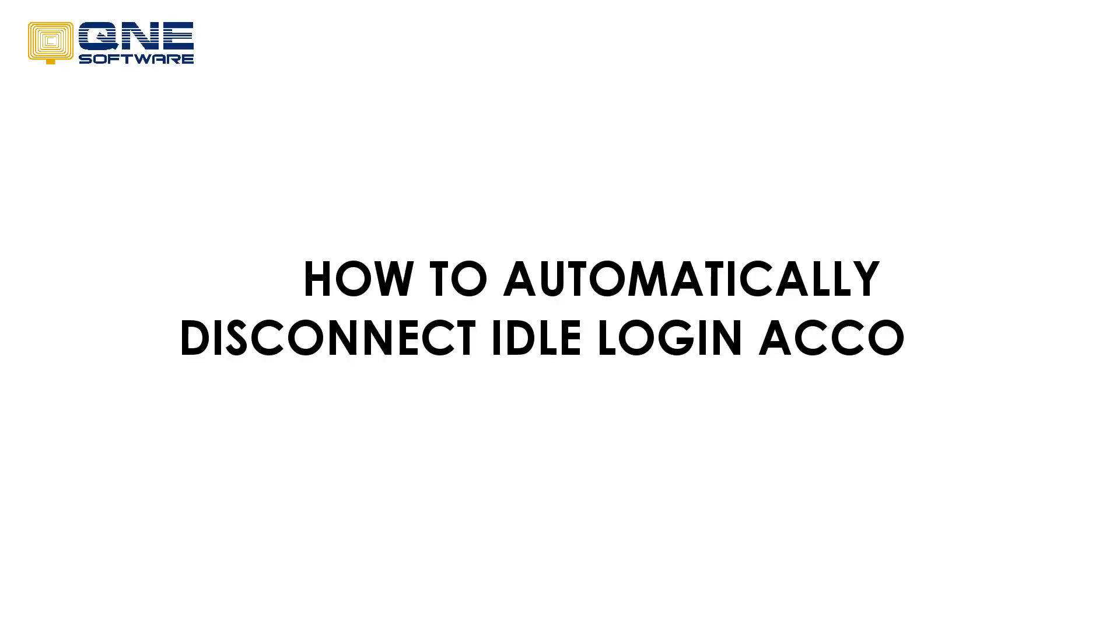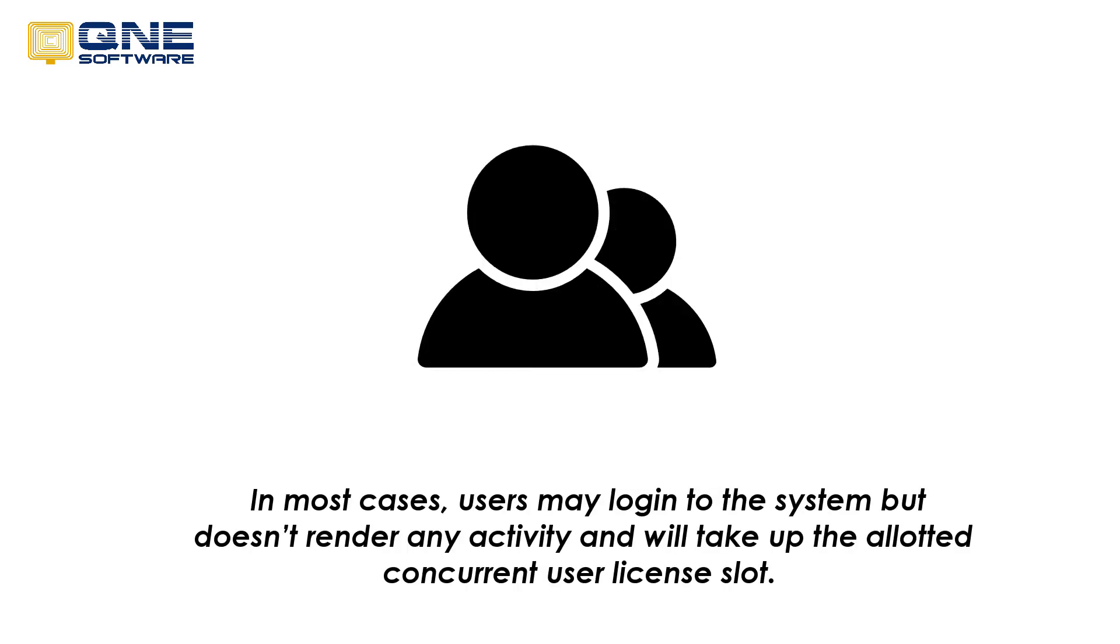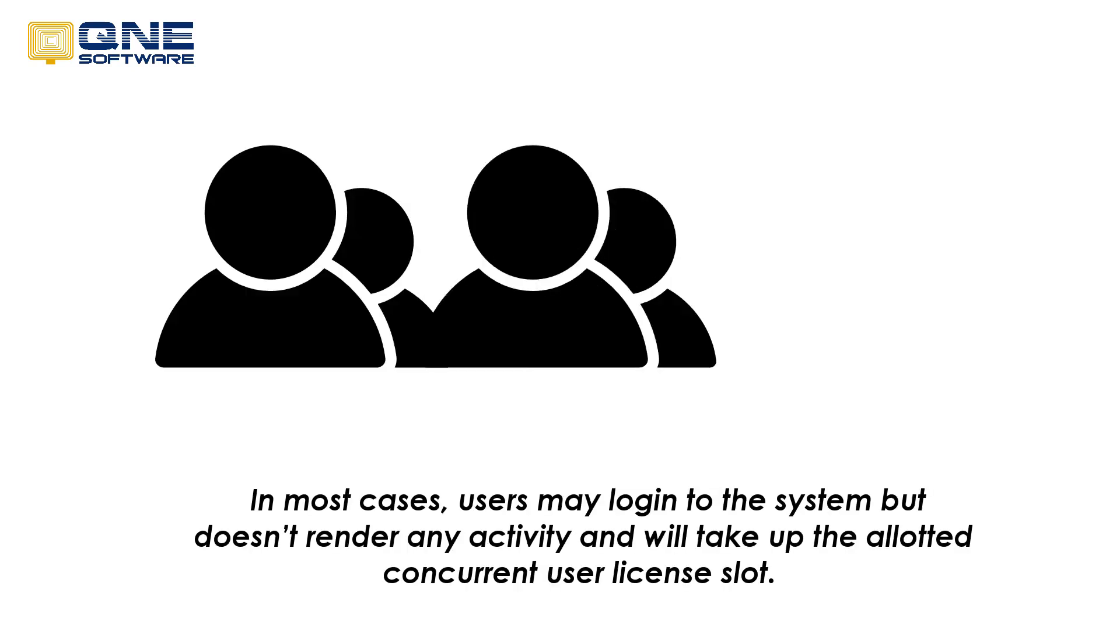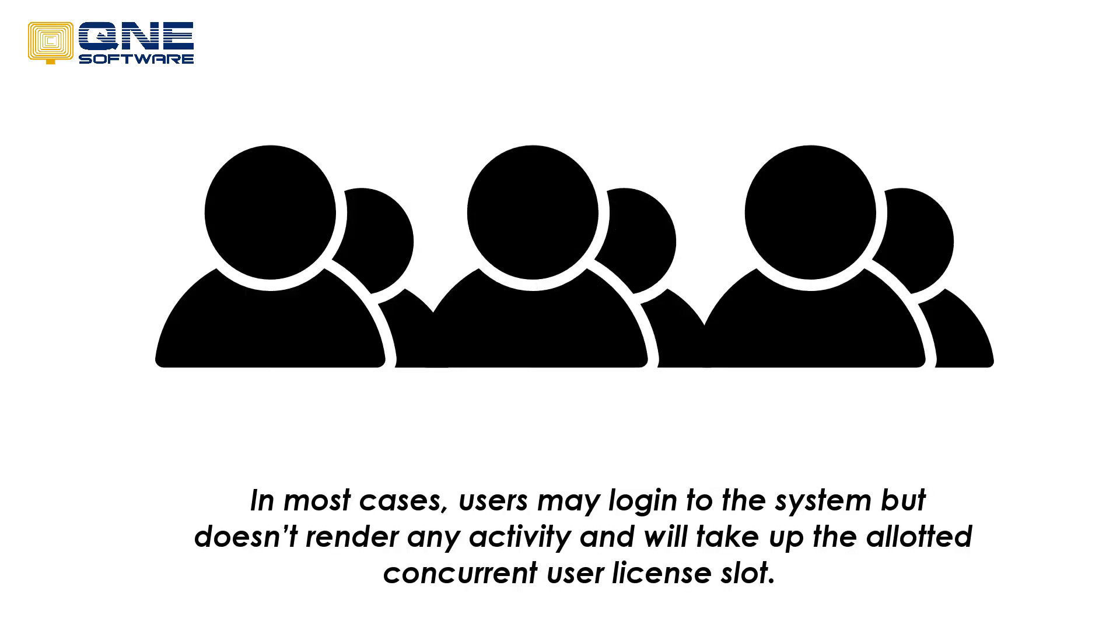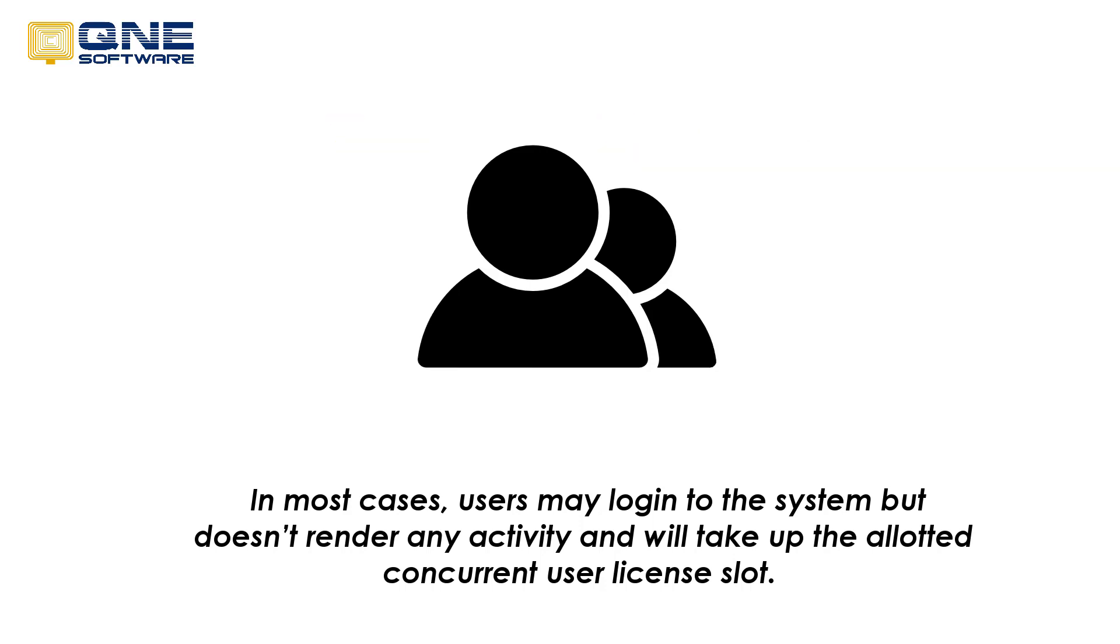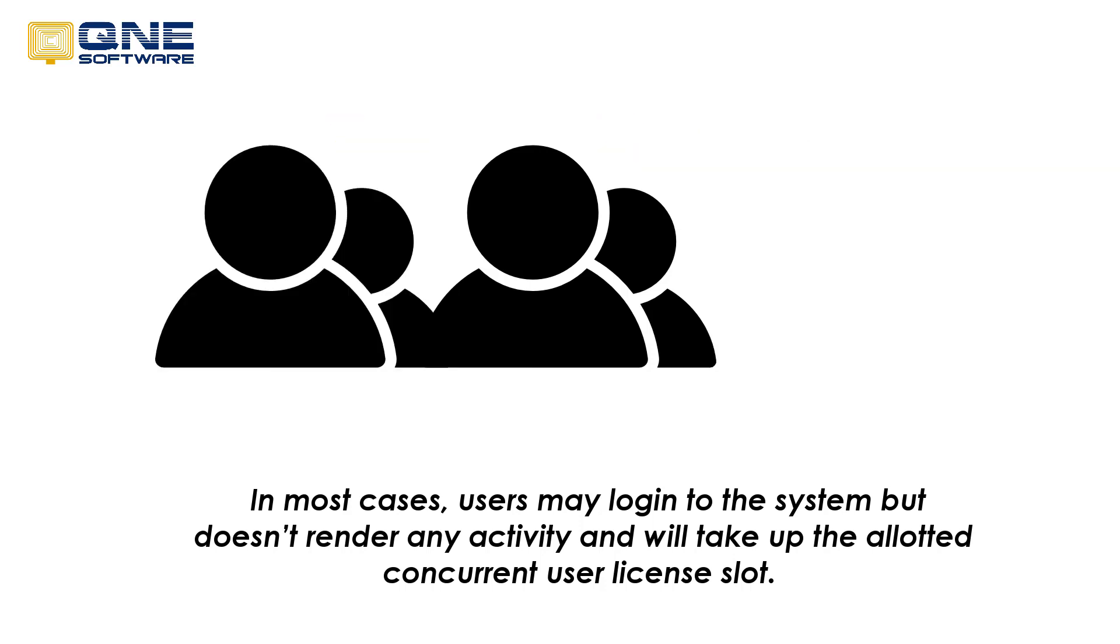How to Automatically Disconnect Idle Login Account. In most cases, users may log into the system but don't render any activity and will take up the allotted concurrent user license slot.